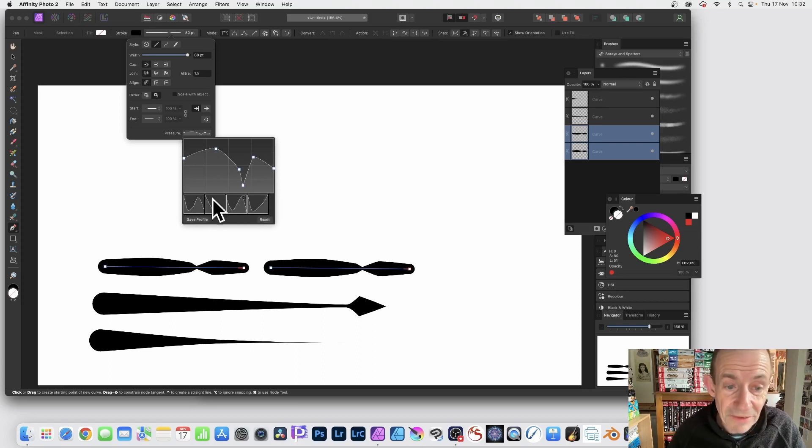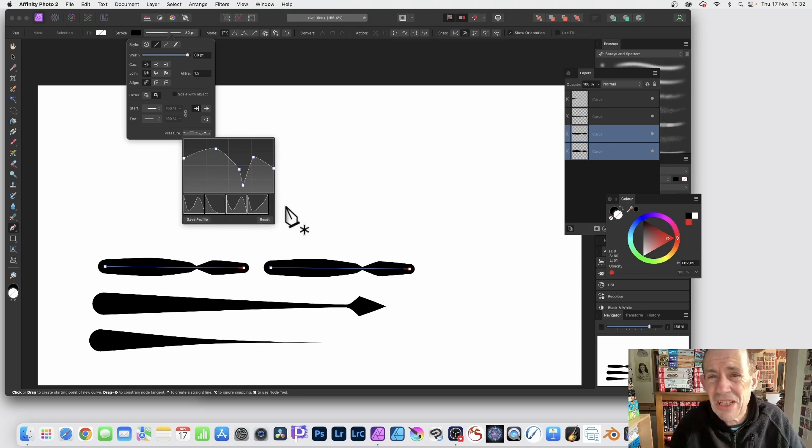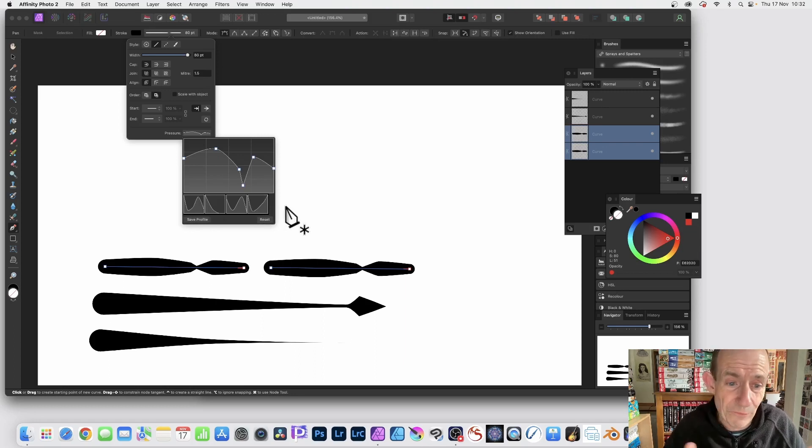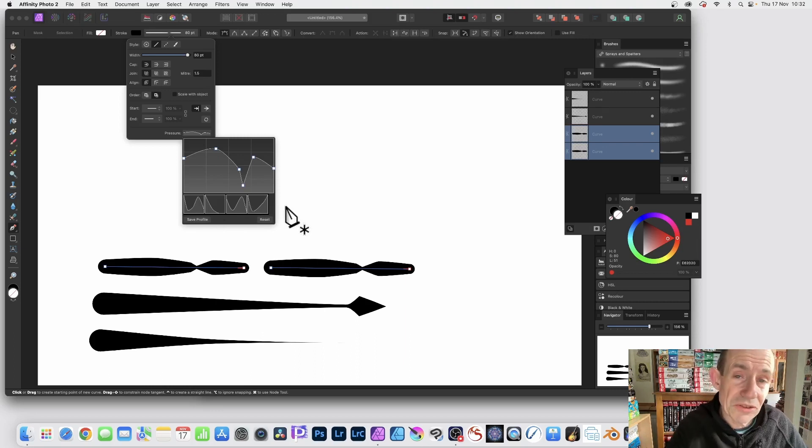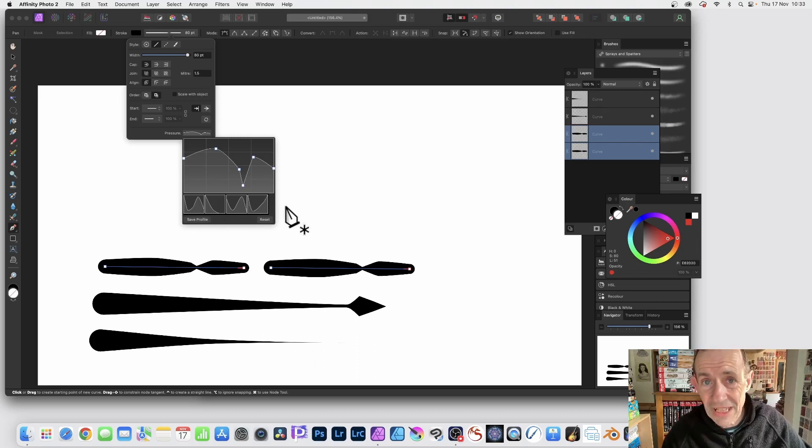So you can access eventually, but it seems to be you can really only have four profiles at any one time. And also, as soon as you close the document, they're gone.